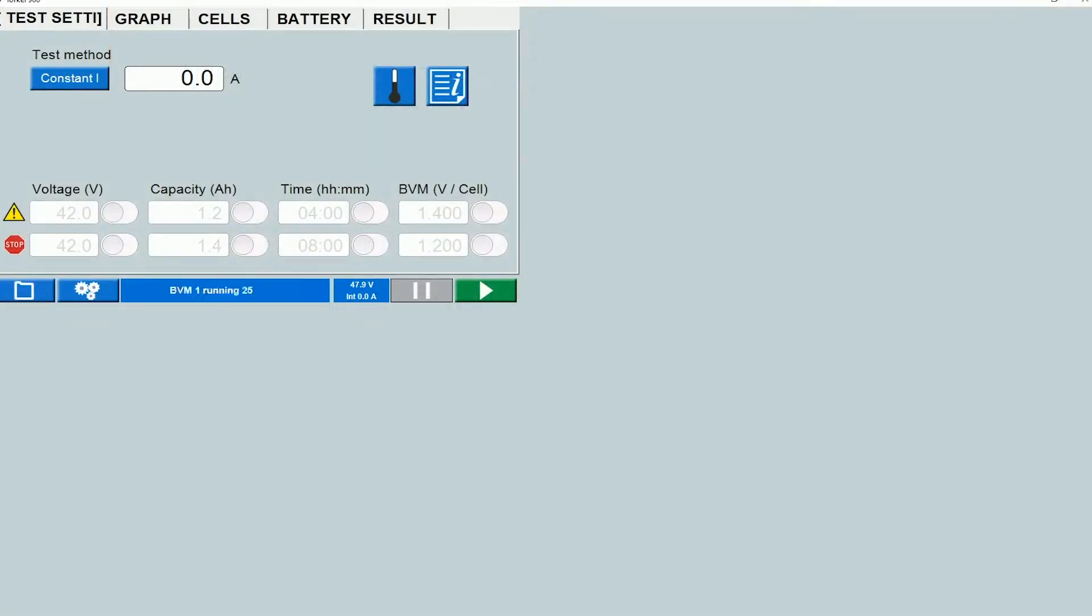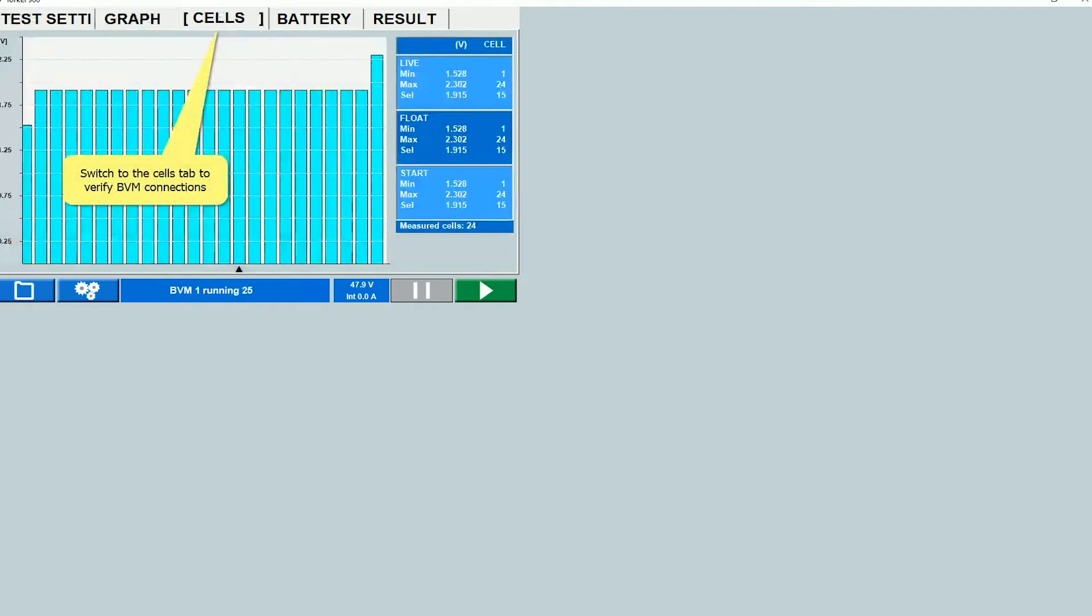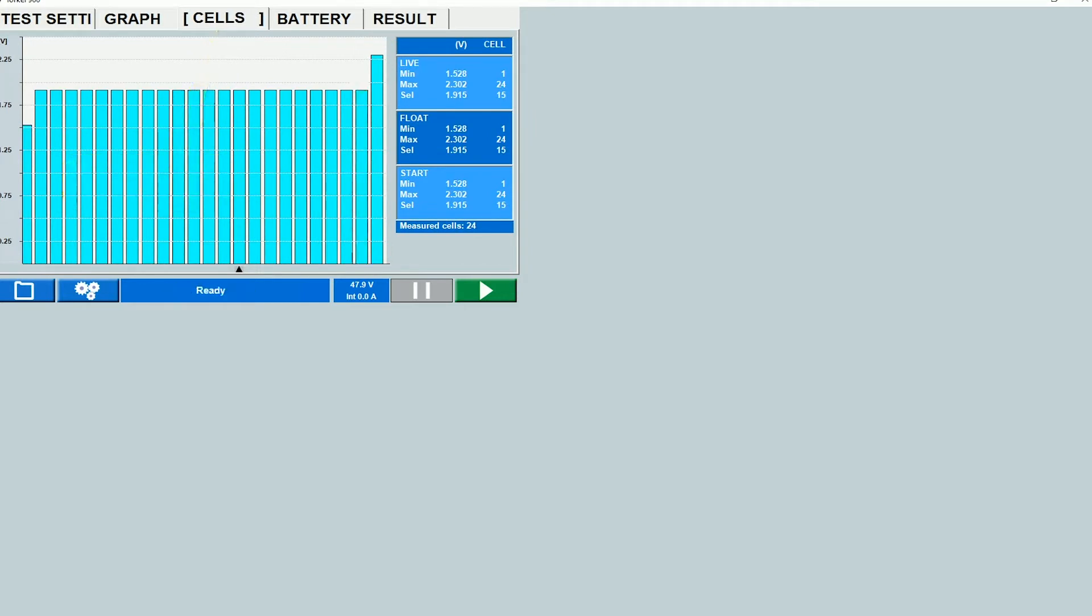Once you're done with all your connections and the test setup is ready, on the Torquil graphic user interface you will see this. You can start off by switching to the cells tab to verify all your BVM connections. You'll be able to see a bar chart showing you the individual cell voltage measurements on all the cells. Make sure that all the cells are visible here.